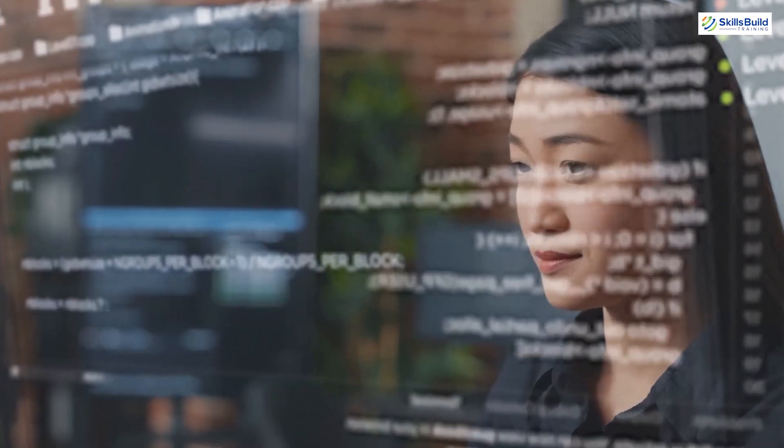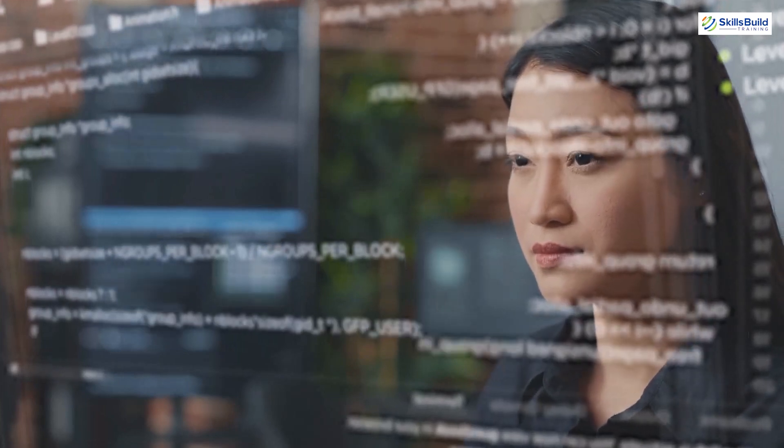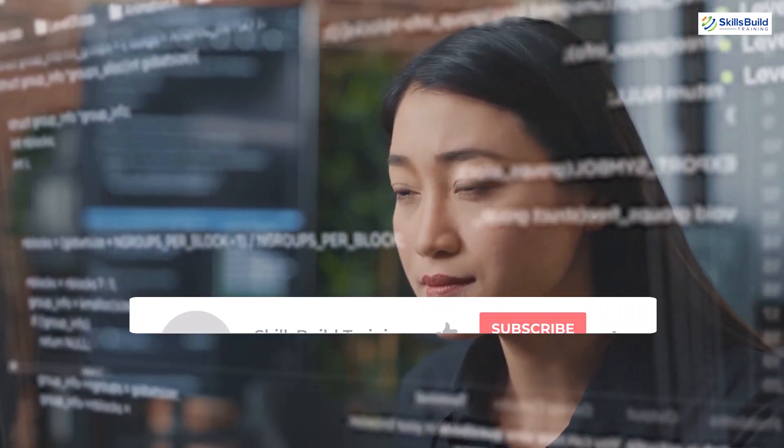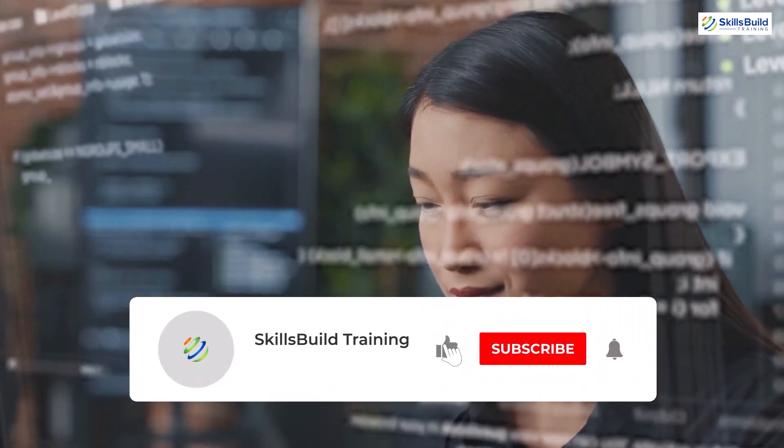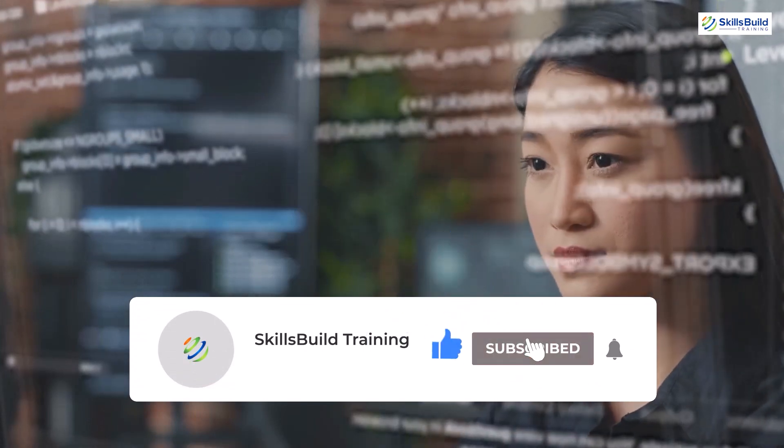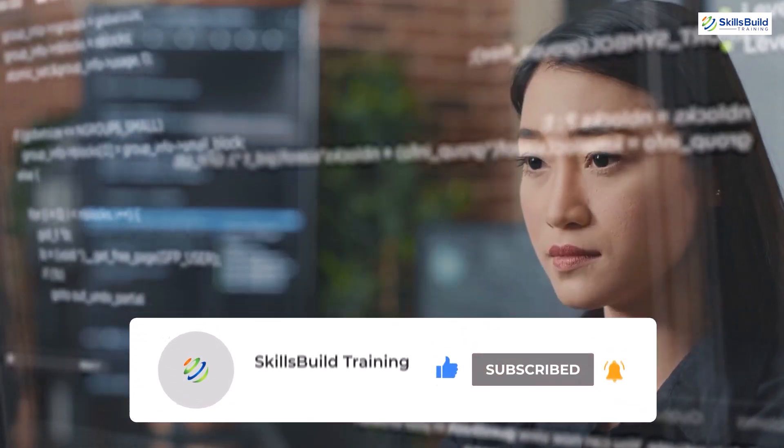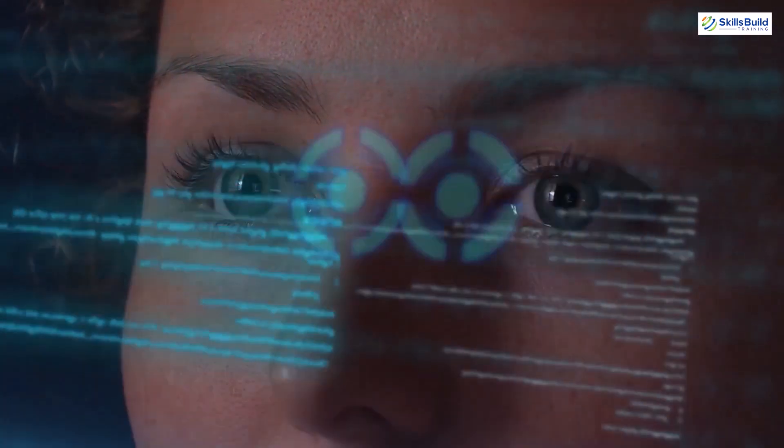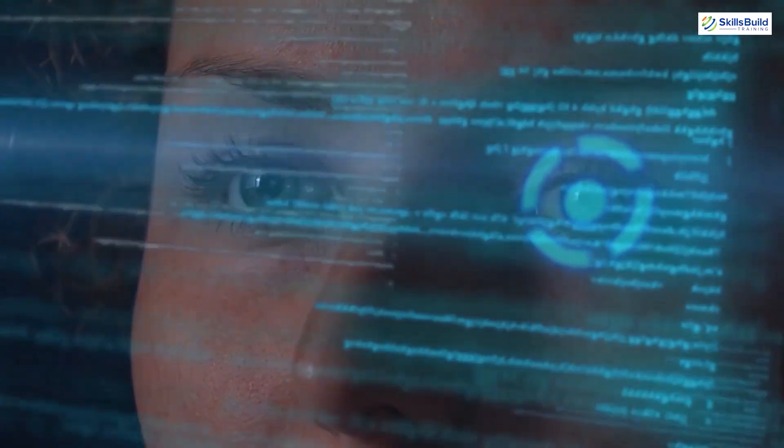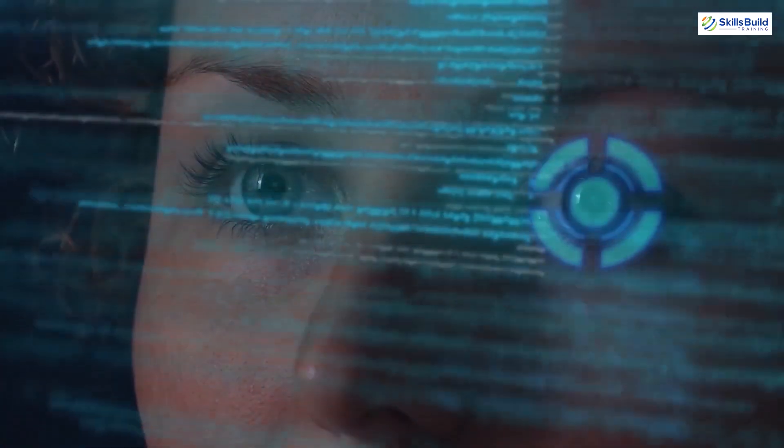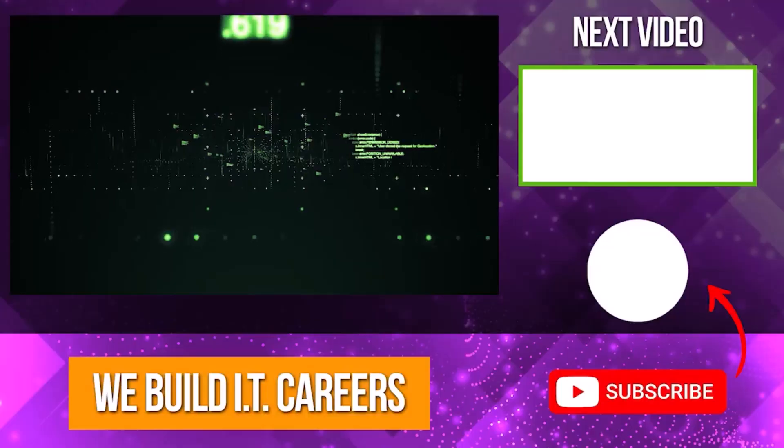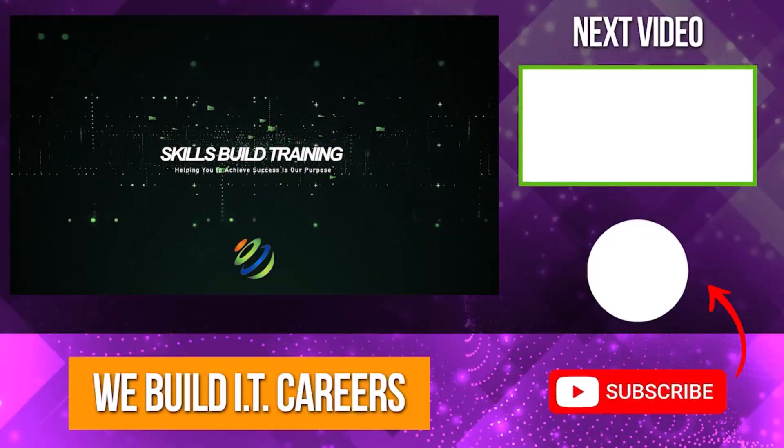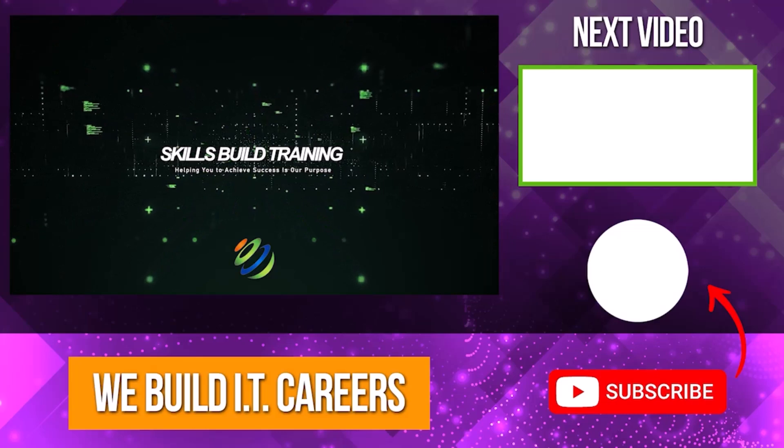Thank you for joining us today on this Linux adventure. If you enjoyed this video and found it helpful, don't forget to give it a thumbs up, subscribe for more Linux content, and hit that notification bell to stay updated. Stay connected with us on SkillsBuild for the latest updates and until next time, happy computing, and may your Linux journey be full of discoveries. Check out the video on the right for more content to help you develop your IT career. See ya!